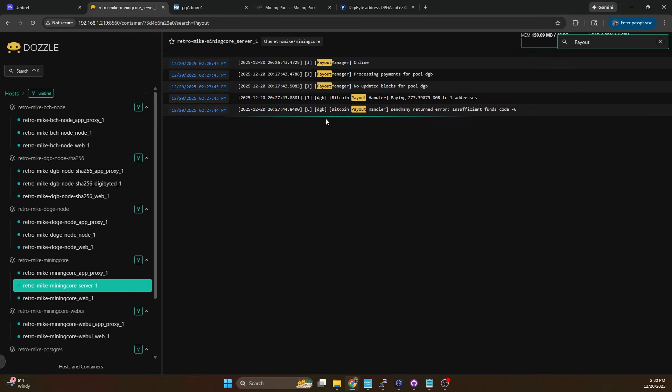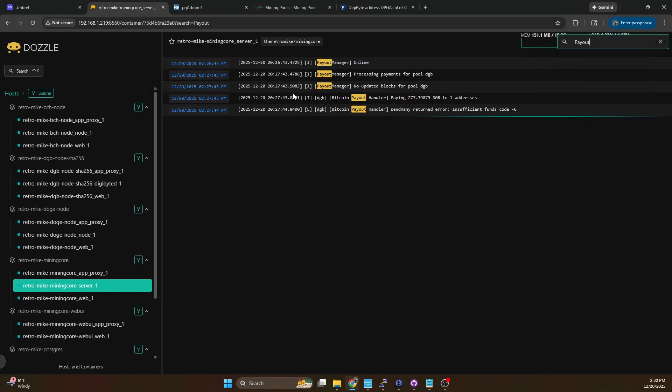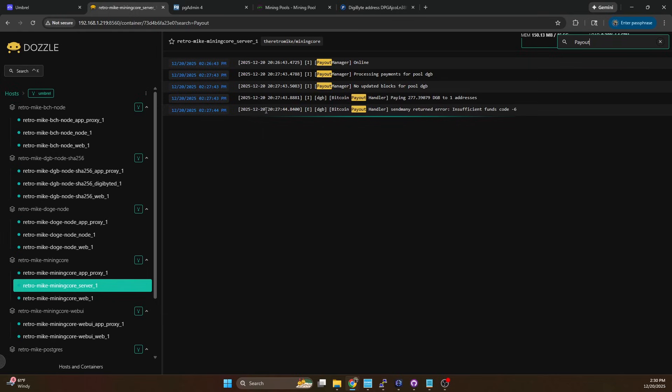So we do have to give this a little bit. This will take like I said I believe I have it set up it's either a five minute or a 10 minute interval so we're going to give this a few more minutes and validate that our payout actually goes through.